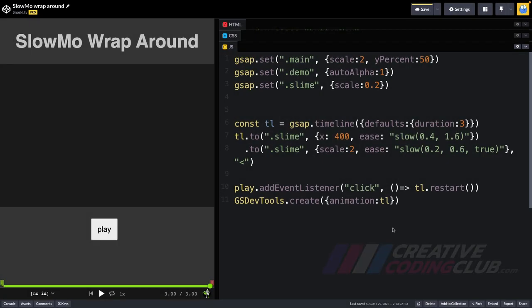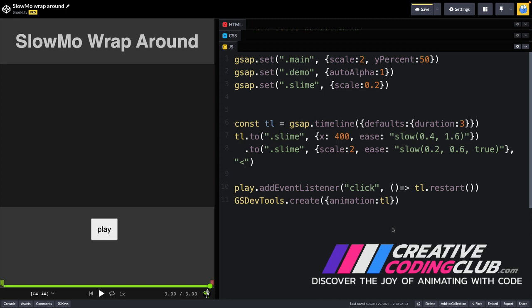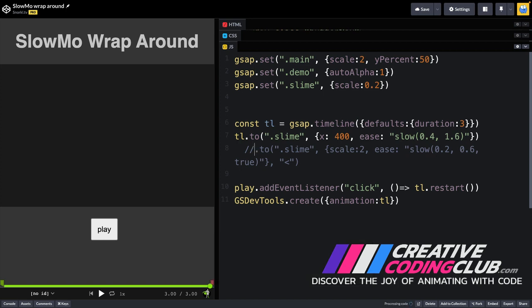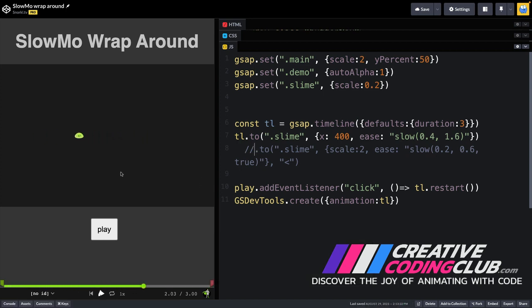So I'm tapping into this unique behavior of the slow ease in order to get the slime to move back and forth. And one of the best ways to see how this works is to isolate this tween here. So I'm going to comment out the tween on the scaling.